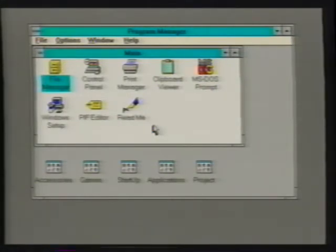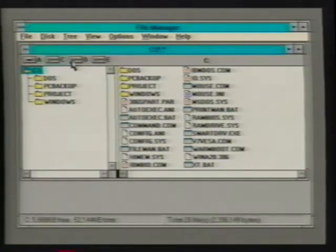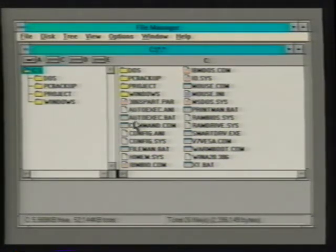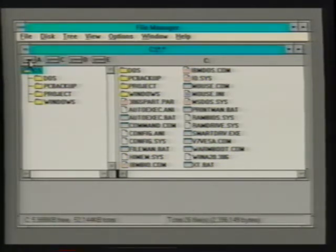Now that we have a conceptual understanding of file management, let's look at File Manager and how it works. When we start File Manager for the first time, a document window called a directory window is displayed, used to view files and directories contained on a storage device. The directory window is divided into three areas. The first area contains a selection of drive icons, each representing a computer storage device, with each drive icon differing in appearance depending upon the type of device it represents.